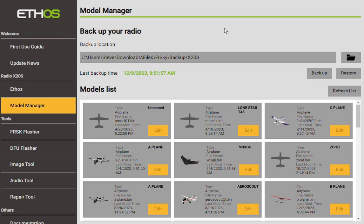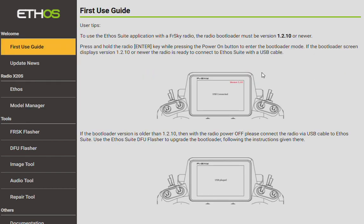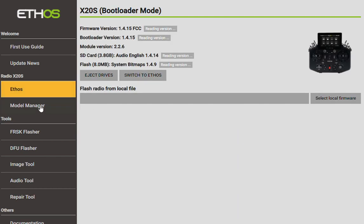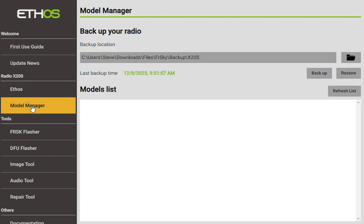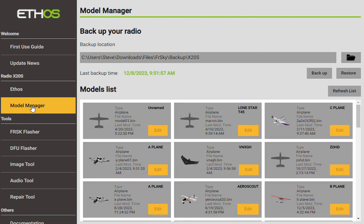Hey everybody, this is Steve, and today we are going to be talking about backing up your transmitter. Typically, this is the tool we're going to use. When you start off, you'll see right below where you would find Ethos and your update for everything, you would find the Model Manager.